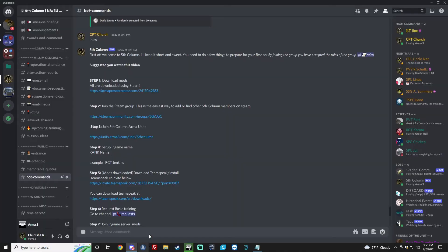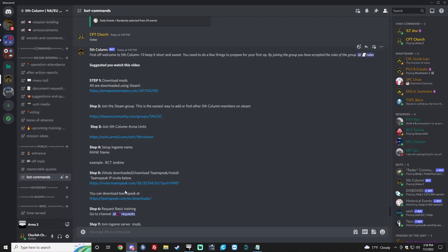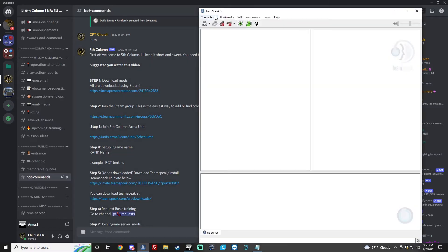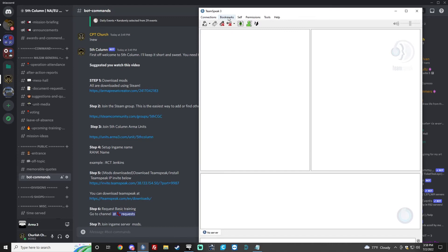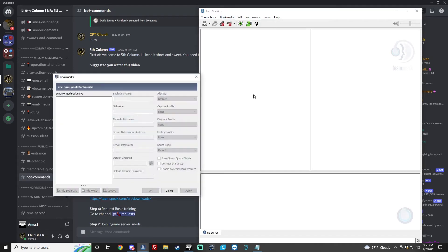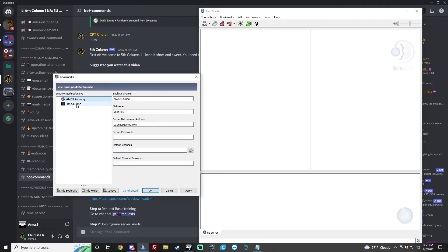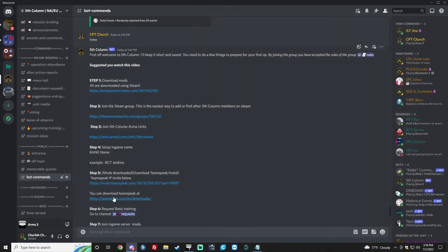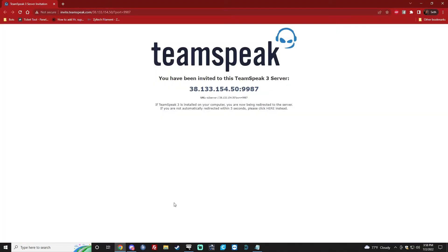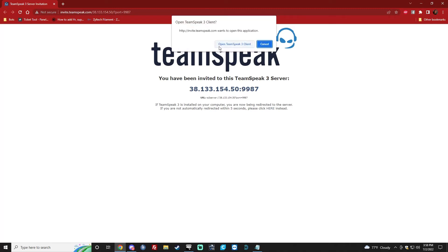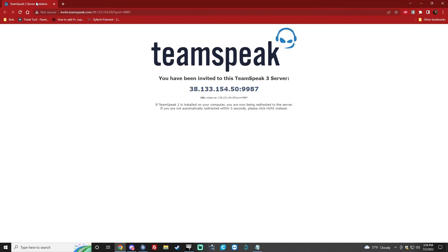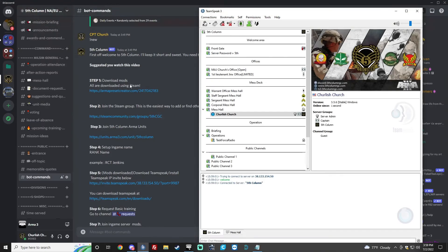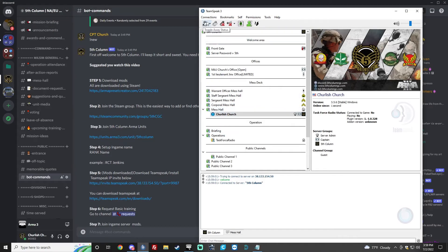And then what we're going to do is click this invite link. First of all, I'm going to show you how to make a bookmark. So, click this invite link. Three, two, one. Open TeamSpeak 3 client. You can close the web browser now. And now you're in the Discord. So, at this point, you're going to want to make a bookmark.